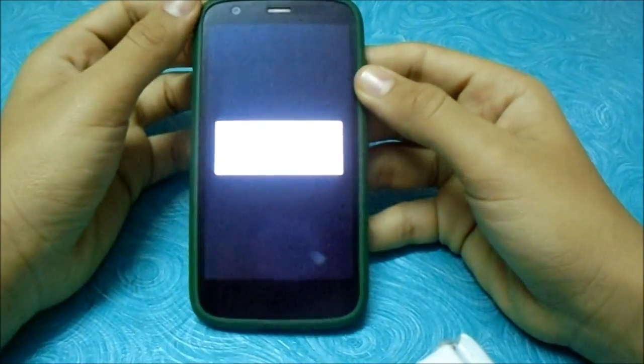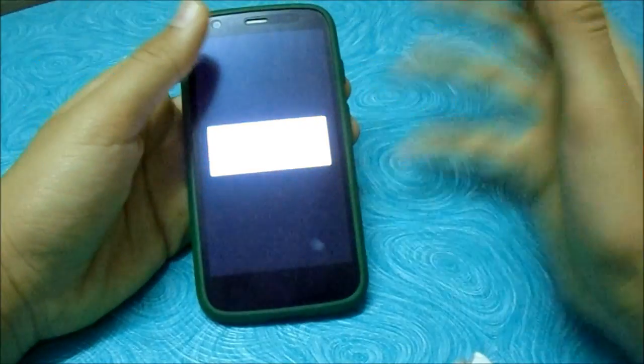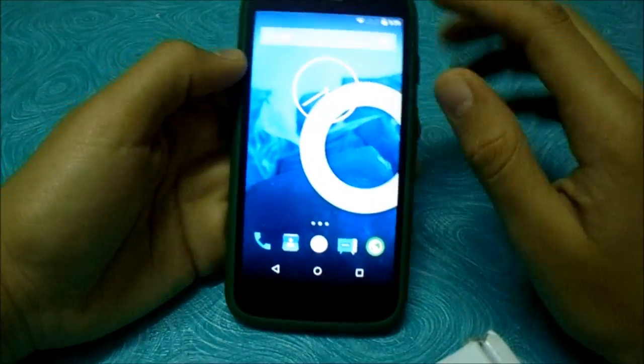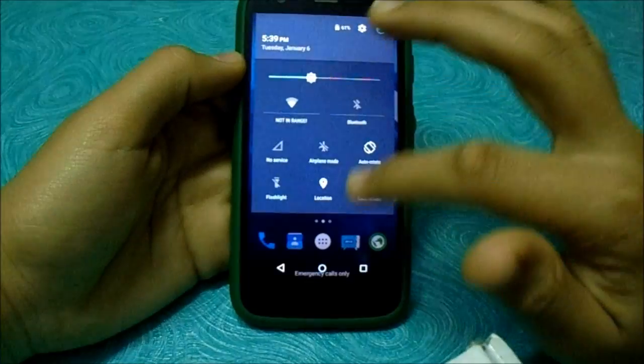It has booted up, guys! Now it is optimizing apps. I hope you can see. I'll be back when it finishes optimizing. So finally, guys, I have finished the process.